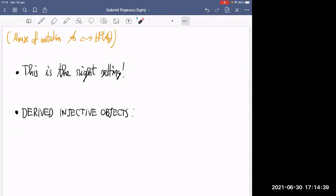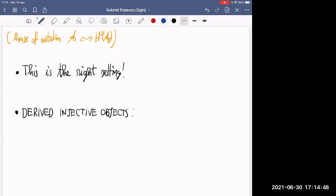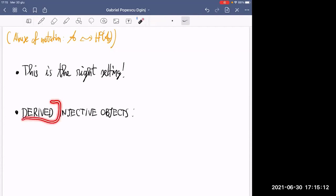Abusing notation a little for simplicity, this looks like the right setting. Let me make an example to try to convince you that having a T-structure enables you to speak of injective objects — which we will now call derived injective objects.